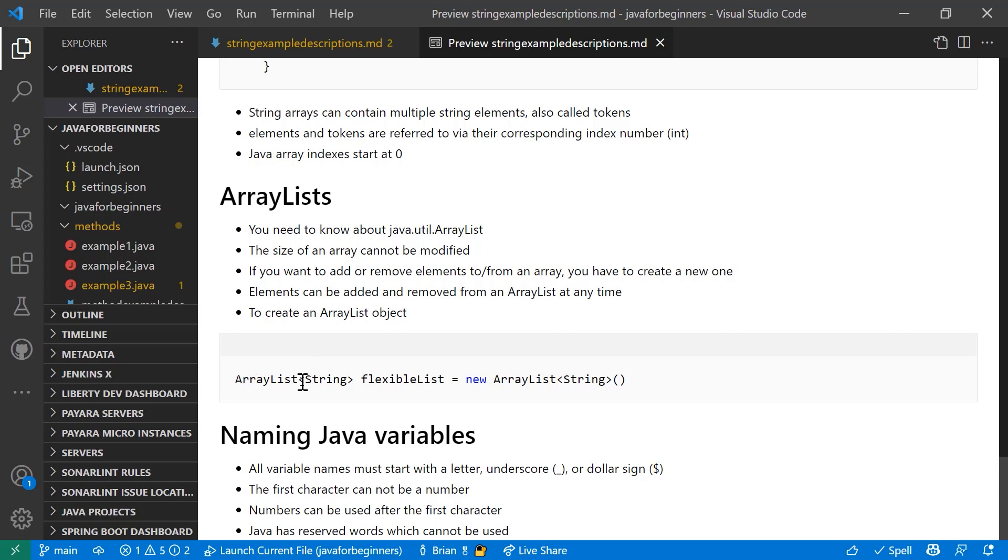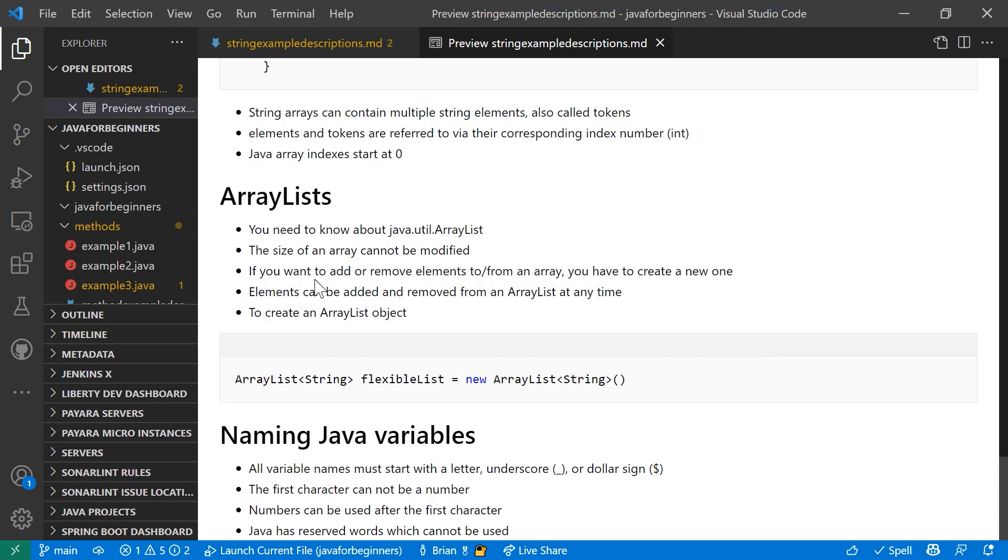There's some unique syntax when you're setting it up. You say arraylist and angle bracket string, and then the name of this particular array list is flexiblelist. That's something you determine. And then it uses a constructor to say new arraylist, and then the type for the array list is going to be string in this case. So that's actually how you set up an array list. And from there you can add and remove elements and or tokens to that array list anytime you want. And then you convert it to a string array later if you need to.